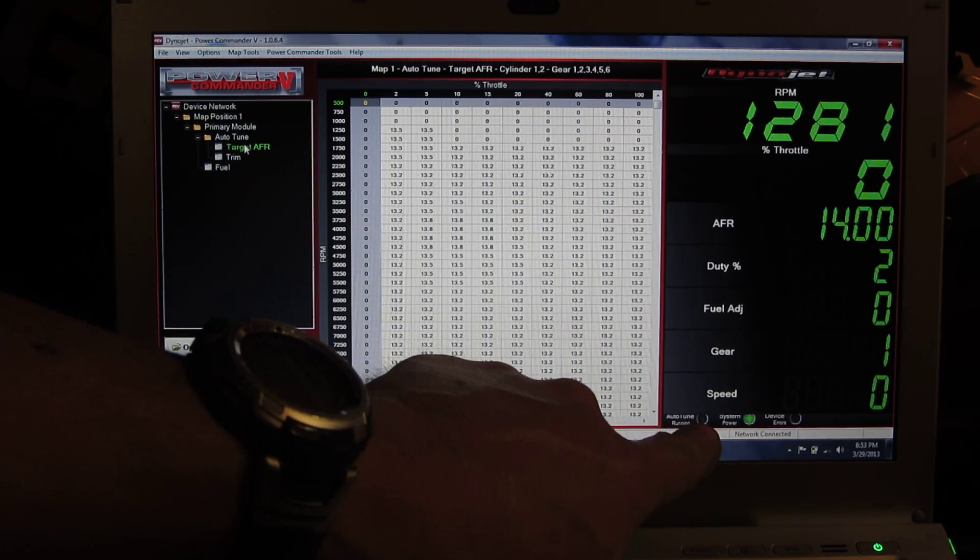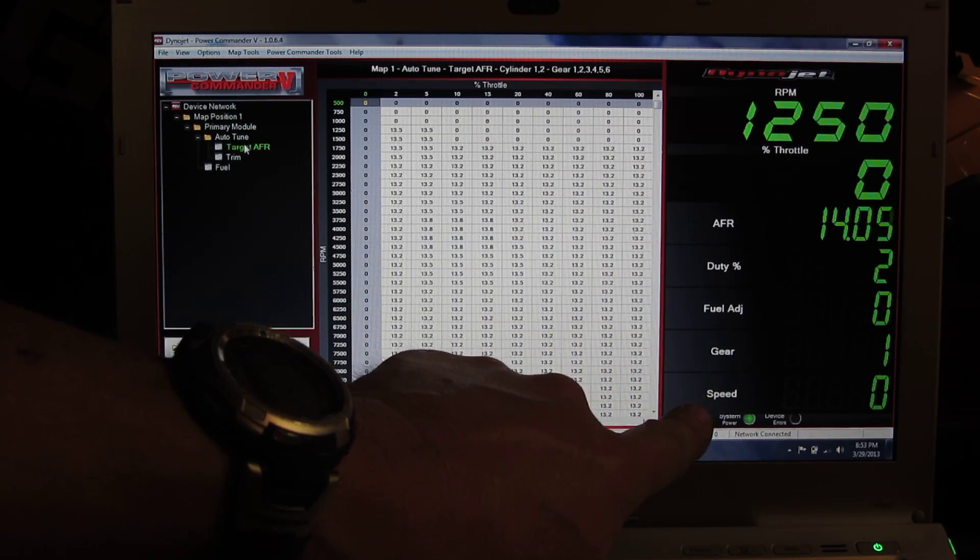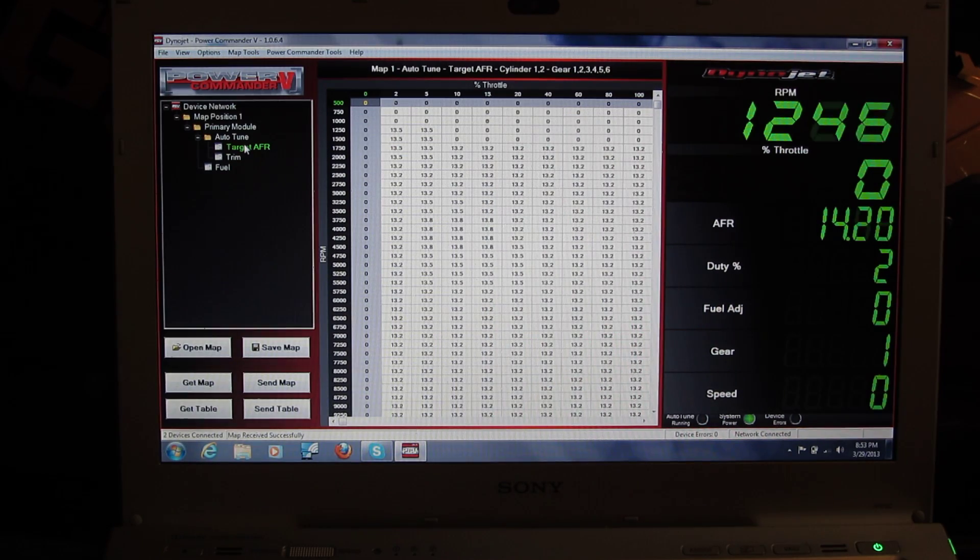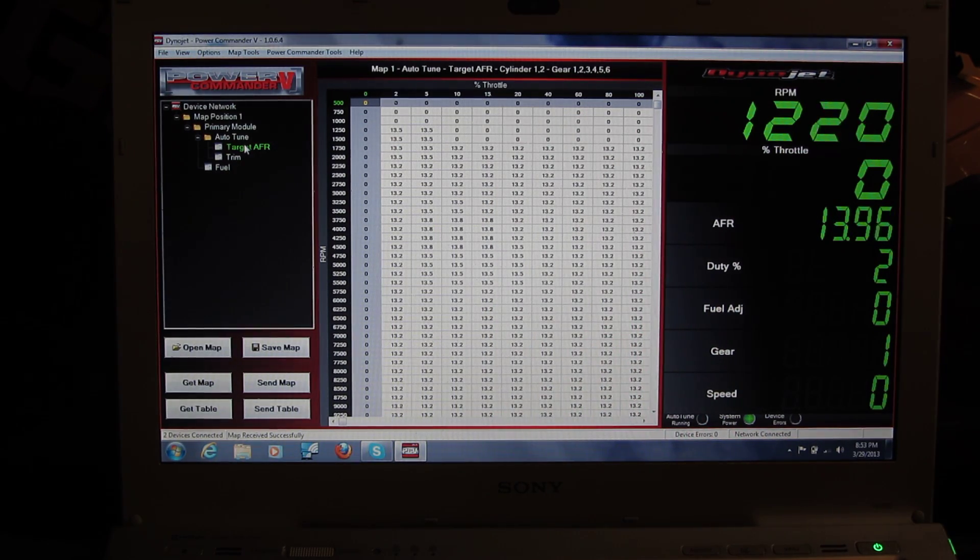So as you can see, as I rev it, you'll see that the Autotune becomes active.